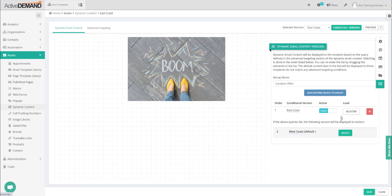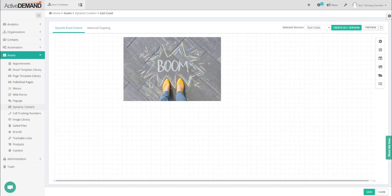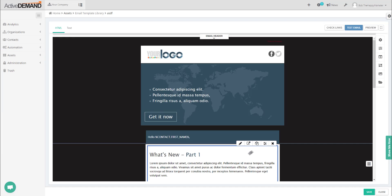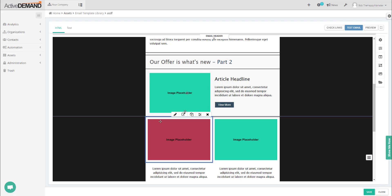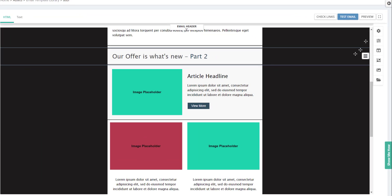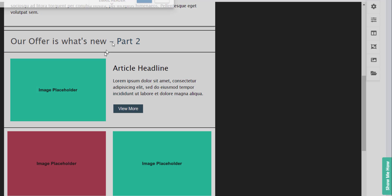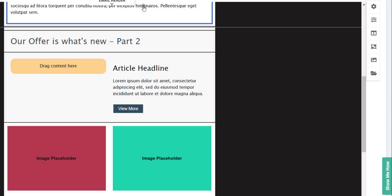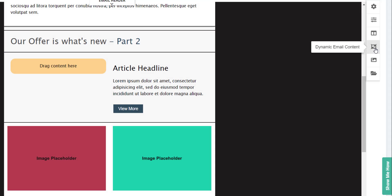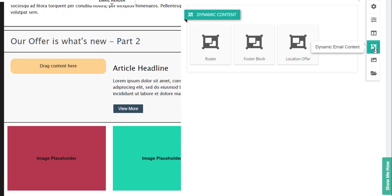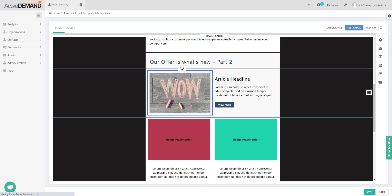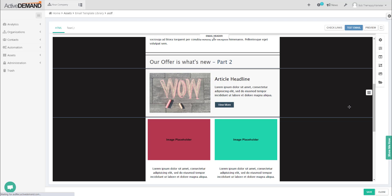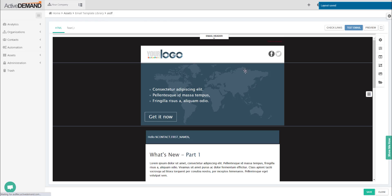Then I'll go back to my email. I'm going to put my offer right in here, so what I'm going to do is just delete this block here. If you look along the right menu, we have dynamic email content as an option. I'll find this, take my location offer, drag my location offer in here, and it's going to show the default version.